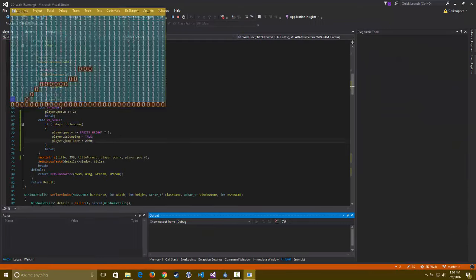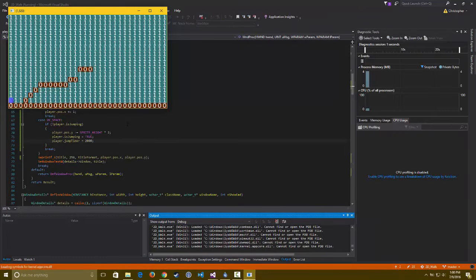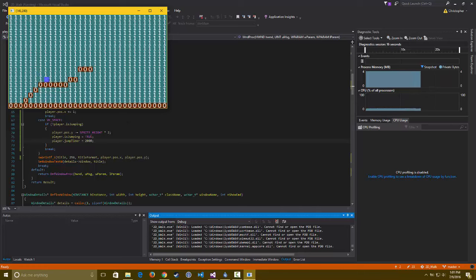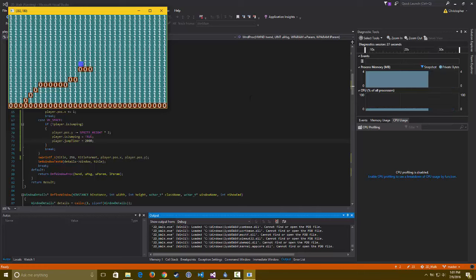So this is roughly about two seconds of jump time and this is the player's position in the window. And you can see them fall and all that fun stuff. So that's what I've been working on the past few days.